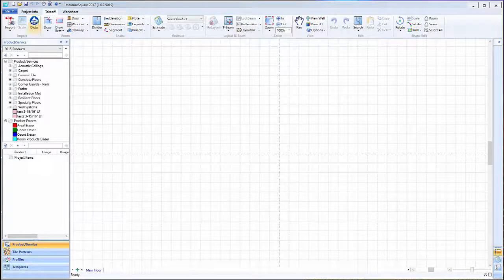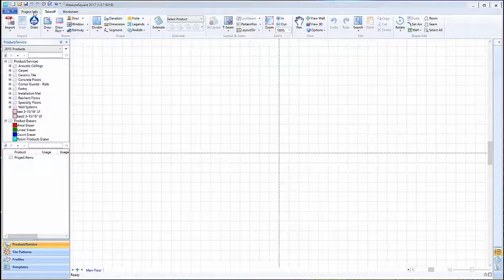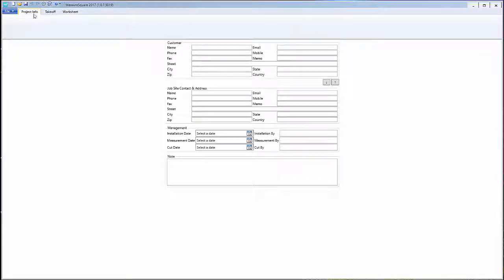In this video we will cover customer, job site, and administrative info. In MeasureSquare 8 we can set up our customer, job site, and administrative data for our project via the project info tab. To begin we will go to the top left and click on the project info tab.